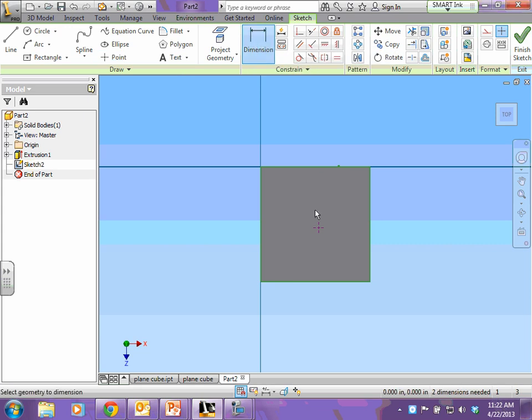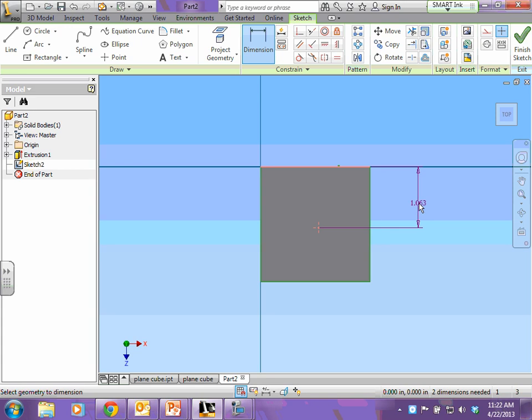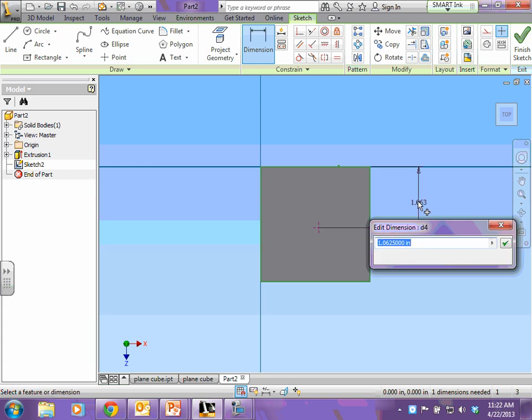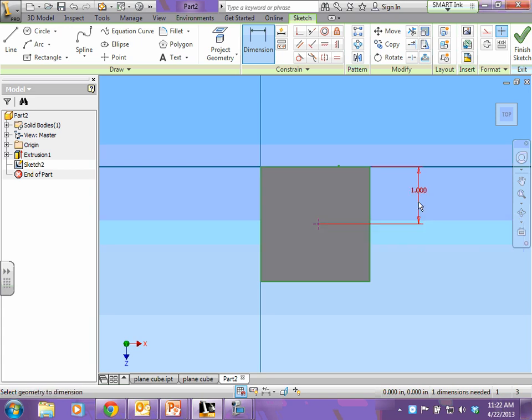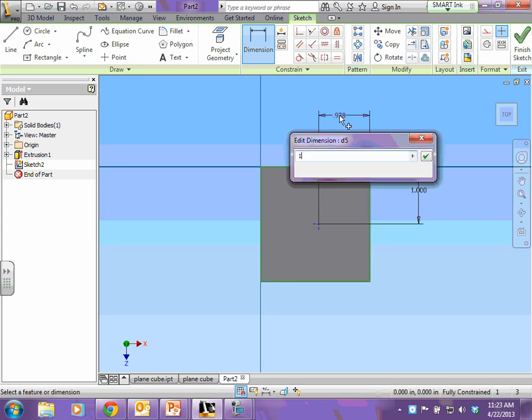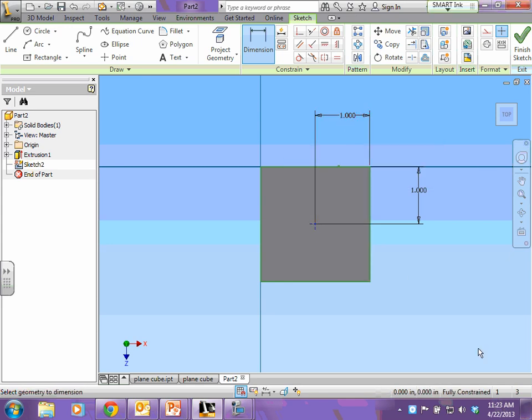So click your dimension. What is the distance between my point and the top of my cube? So click both of those. It is 1, and then the point to the right side of my cube is also 1. If you look down here in the bottom, it says I'm fully constrained.